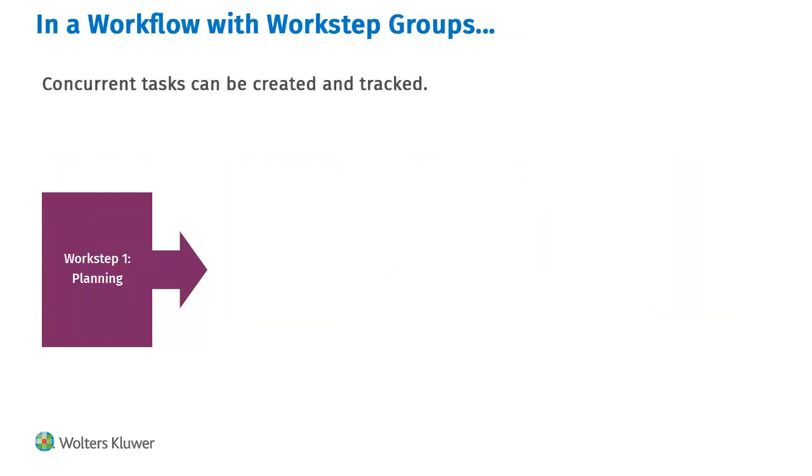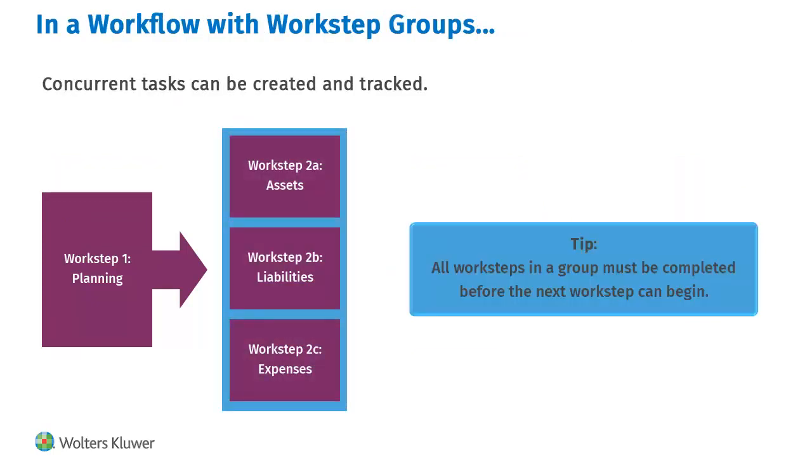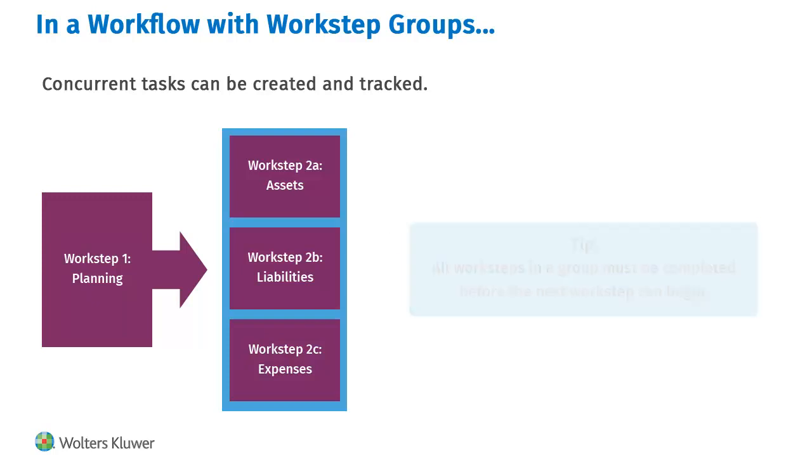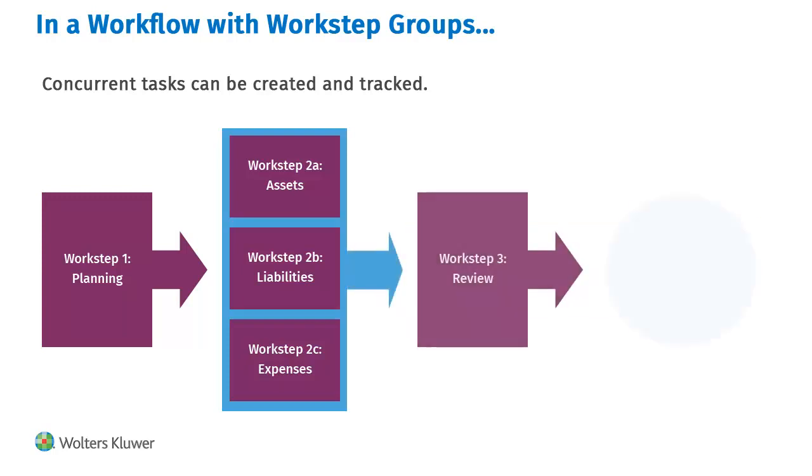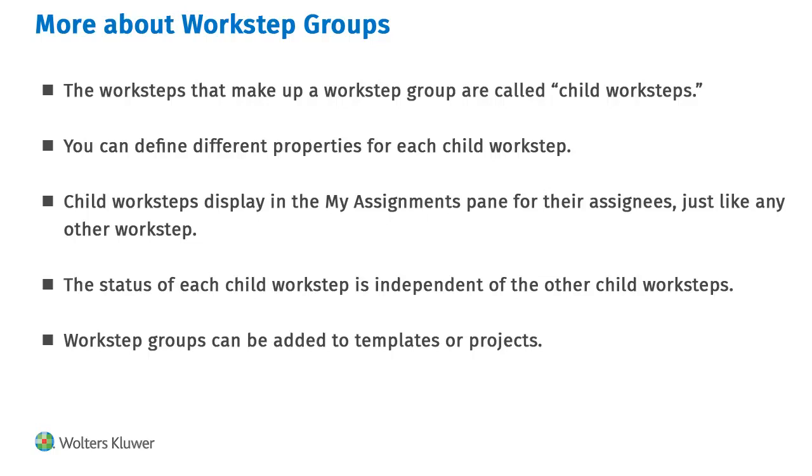Workstep groups allow you to track concurrent tasks. All the tasks in a group must be complete before you can begin the next workstep. The worksteps in a group are called child worksteps. Each child workstep can be defined separately, and its status can be tracked independent of other child worksteps.